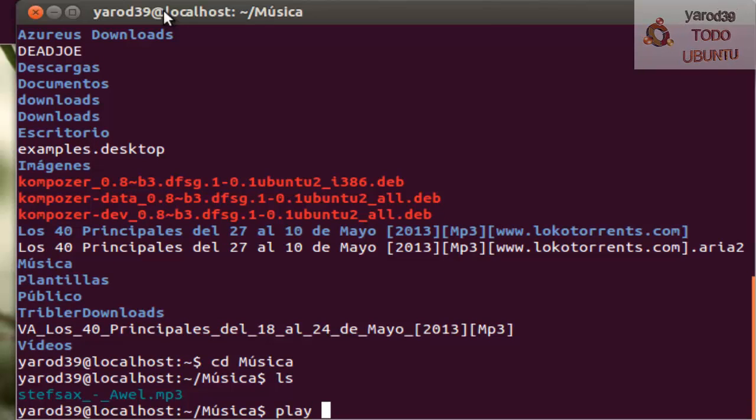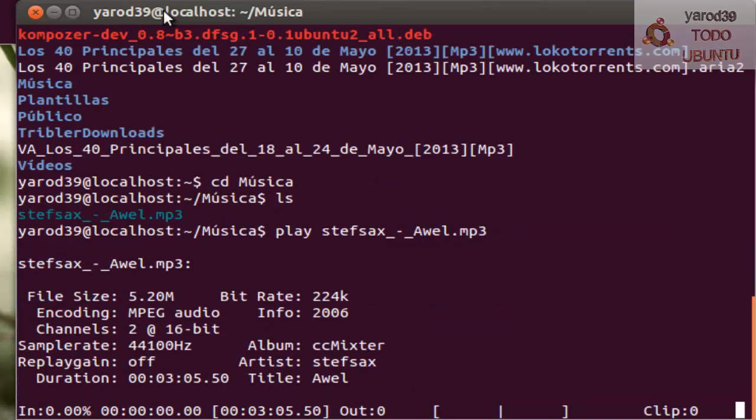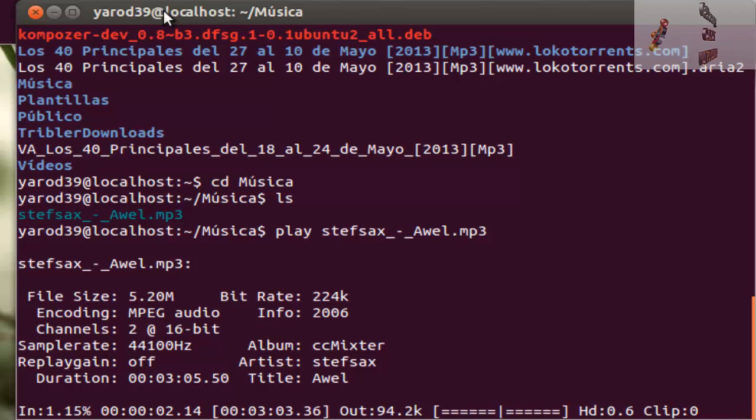Y luego solo hay que escribir play y el tema del MP3. Y empieza la música...